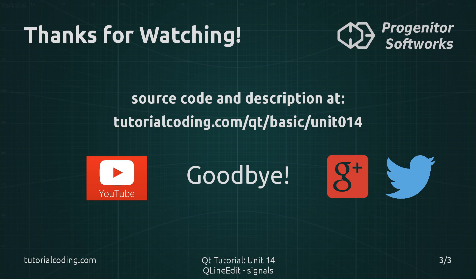The tutorial coding site contains the source code for this unit and a further description.